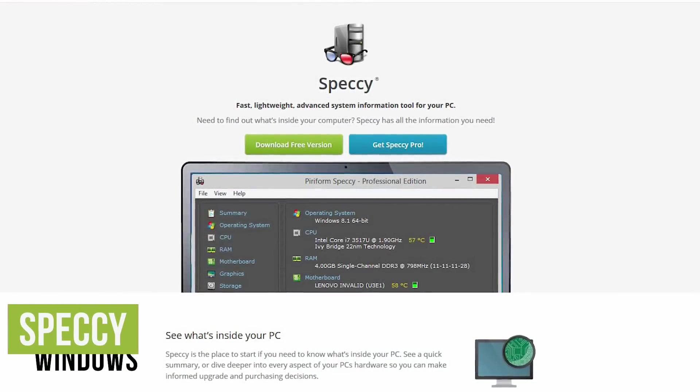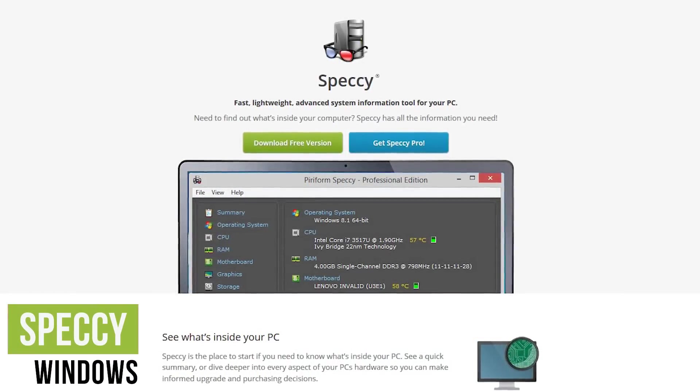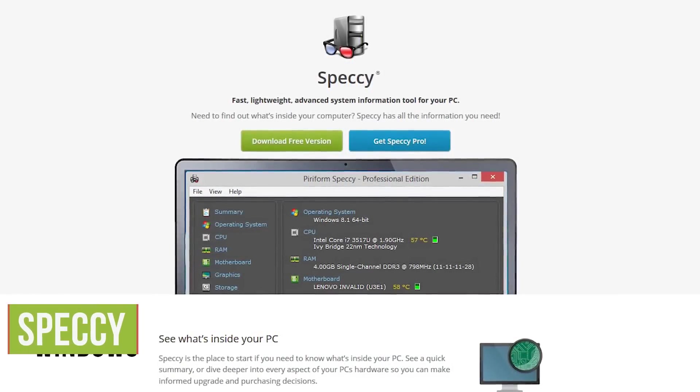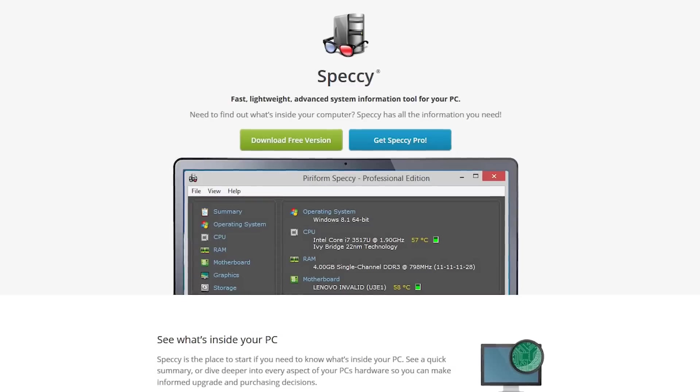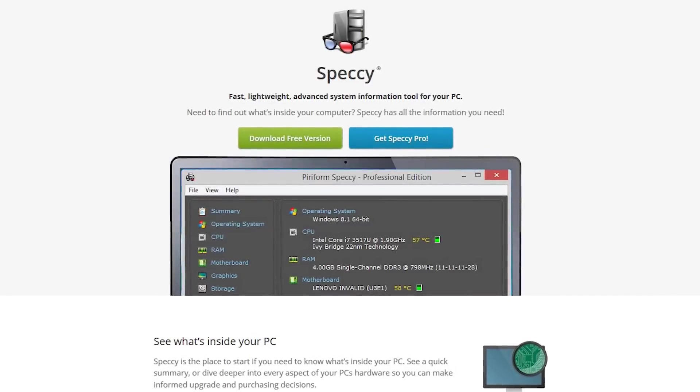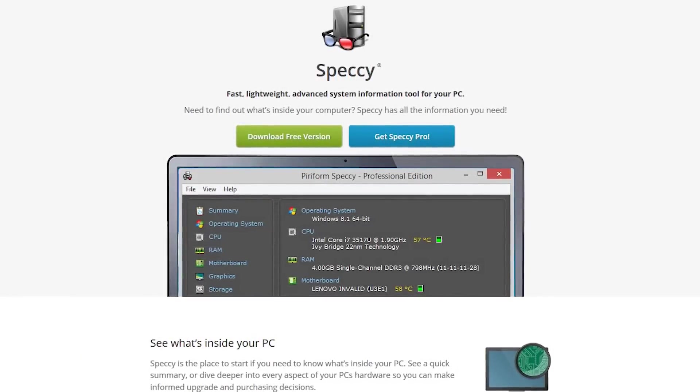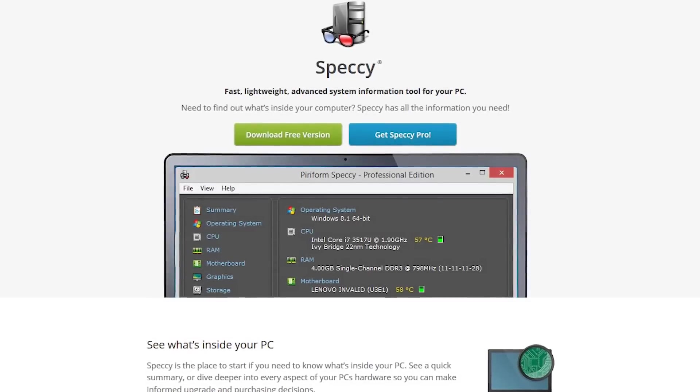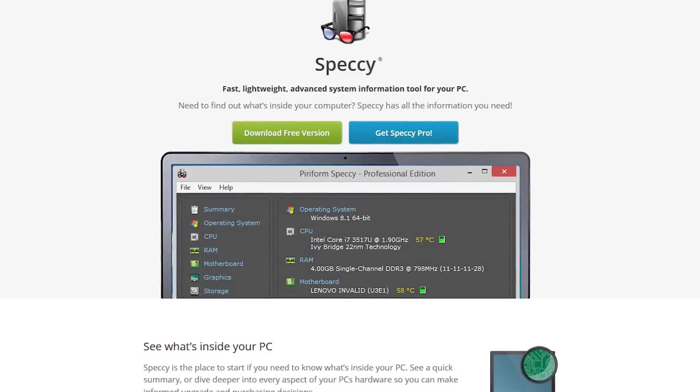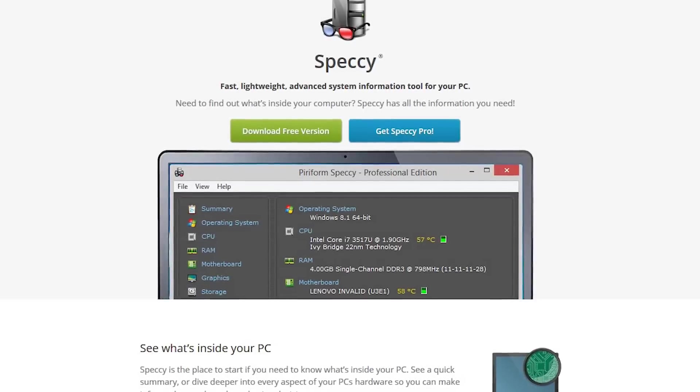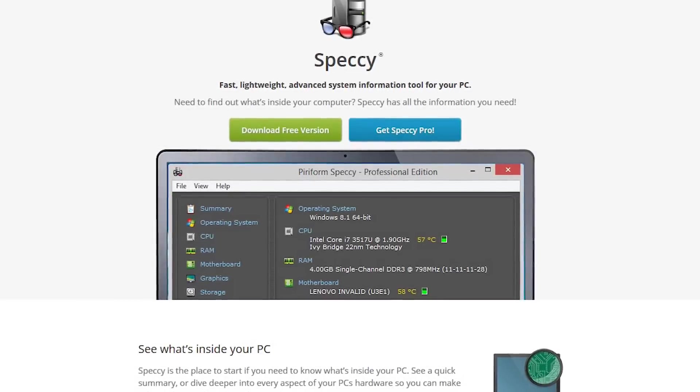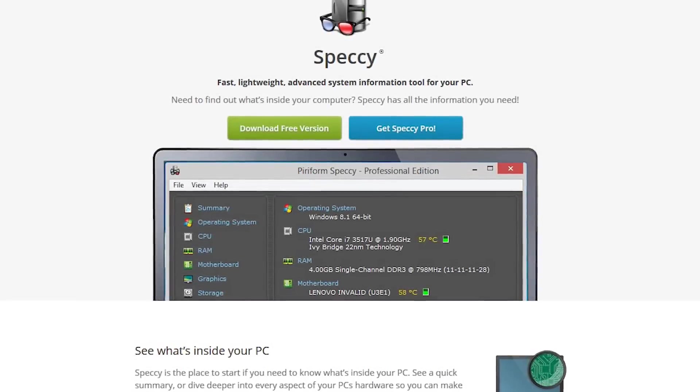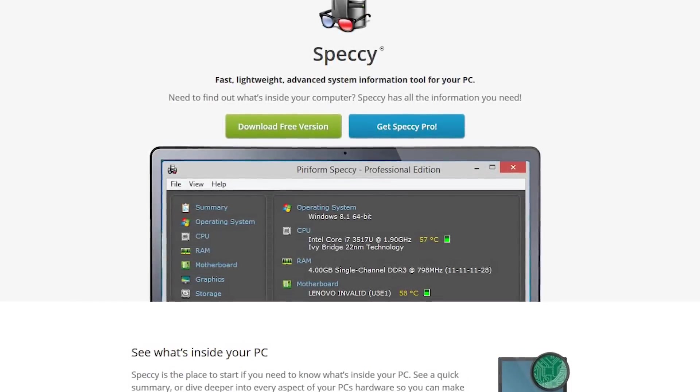Number one, Speccy. Most operating systems come with system information tools that are somewhat limited on the information they provide. Speccy is a great tool that displays more of your system software and hardware specifications. This comes in handy when troubleshooting your PC or when preparing to upgrade the hardware on your computer.